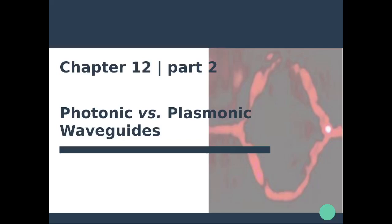Hello everyone and welcome back to this Nanophotonics and Plasmonics course. Now that we've introduced the concept of photonic waveguides and how plasmons can provide some alternatives to waveguiding, we're going to dive into some particular applications of plasmonic waveguides.